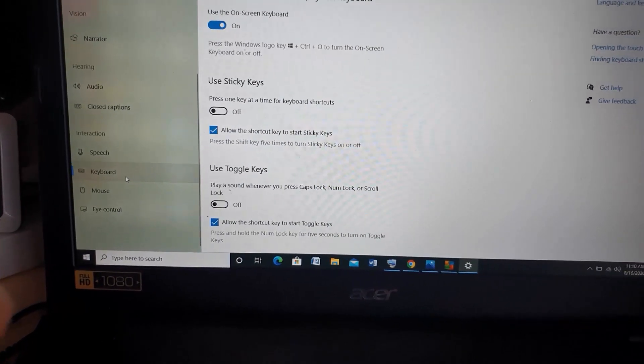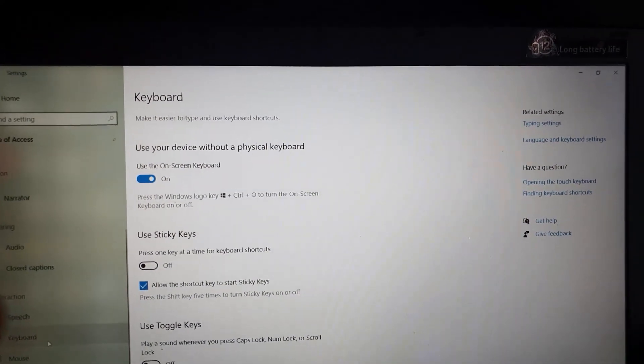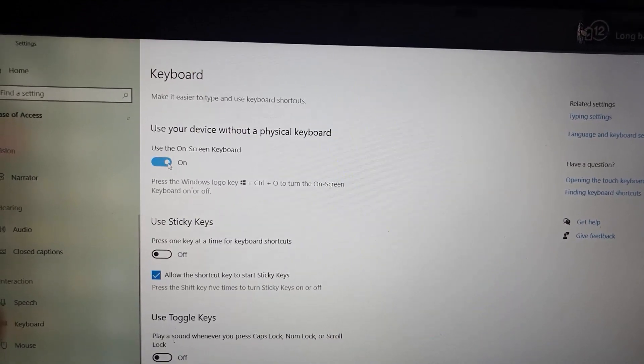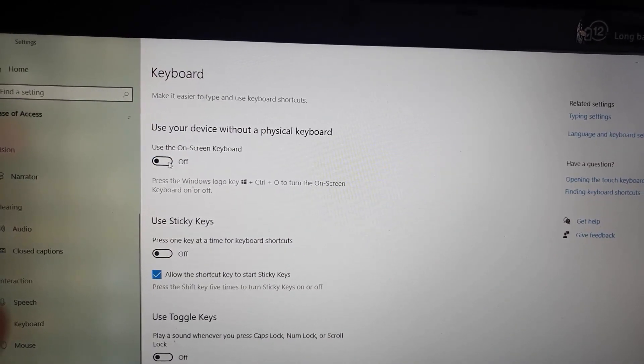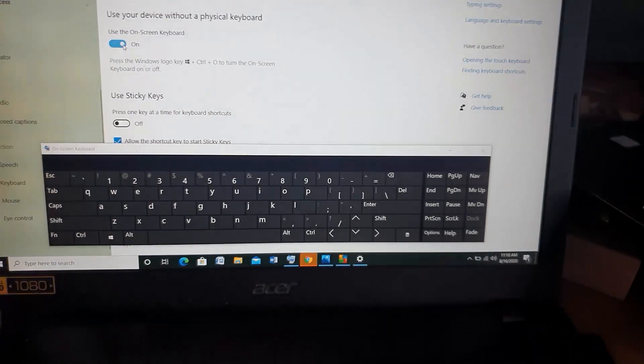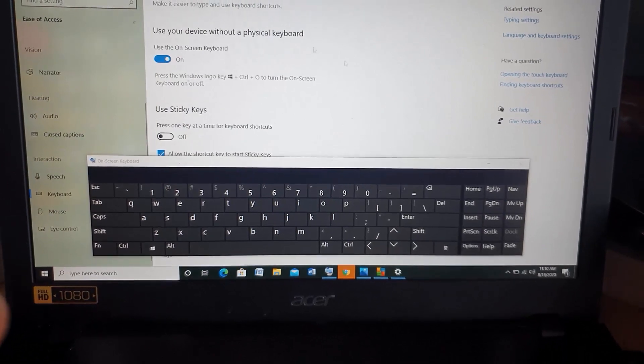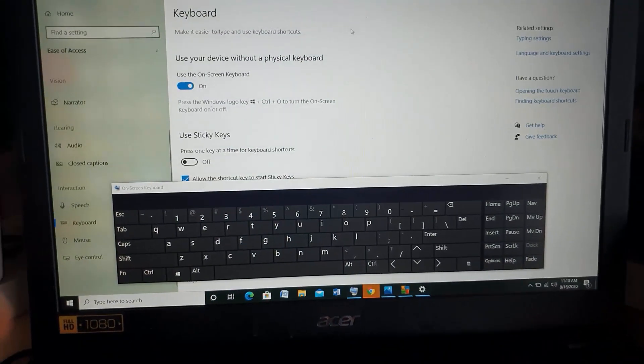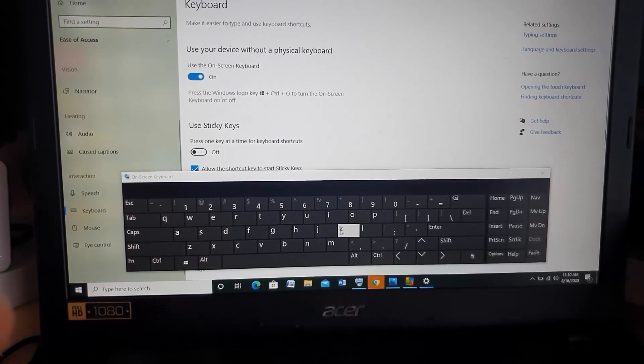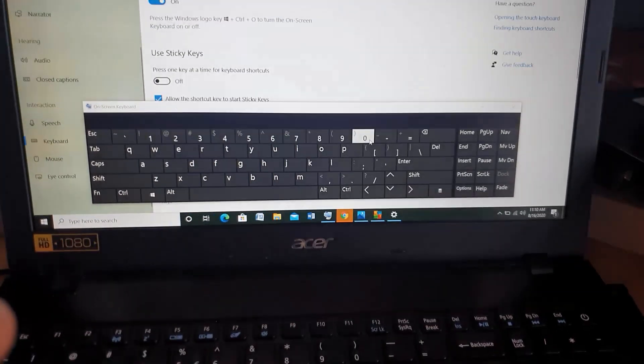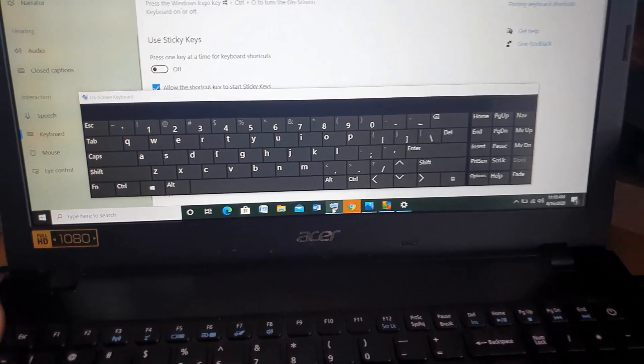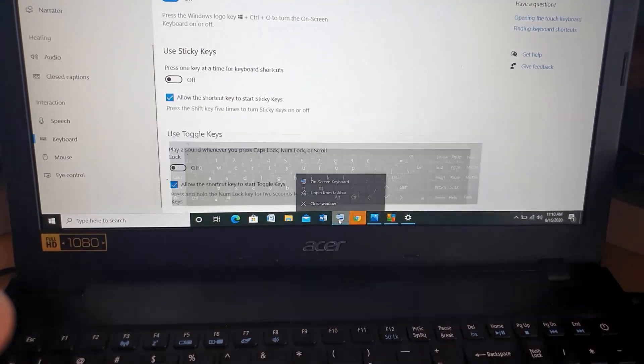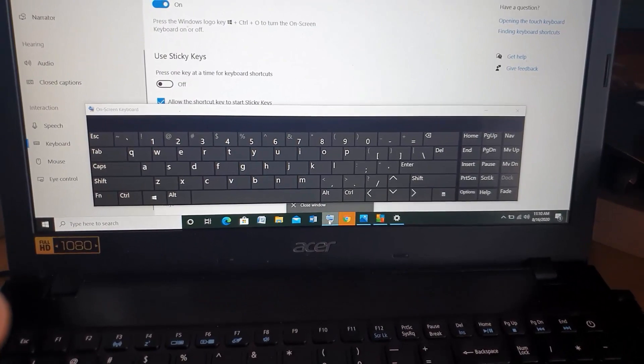Once you click on Keyboard, you're gonna have the option over here in the Ease of Access to turn on the on-screen keyboard. Mine is already on, but let me show you. It's gonna say Off. Go ahead and turn this on. Once you do, the keyboard is gonna appear, and what this does is if you have an extra mouse like a wireless mouse or even your touchpad, you'll be able to type, which could hold you over until your replacement keyboard, until you get it fixed.